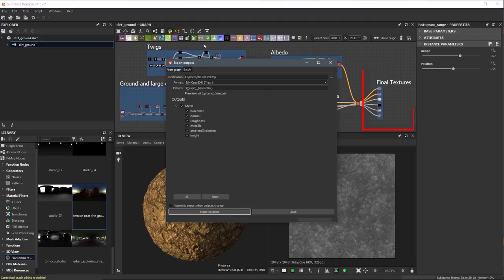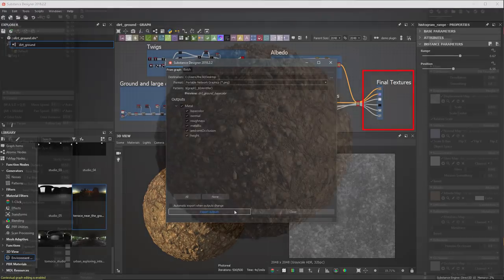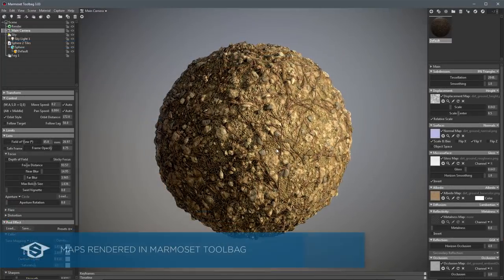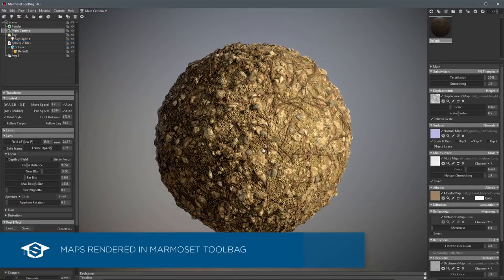In the end, you'll have a set of textures you can export to apply to materials in 3D apps and game engines.